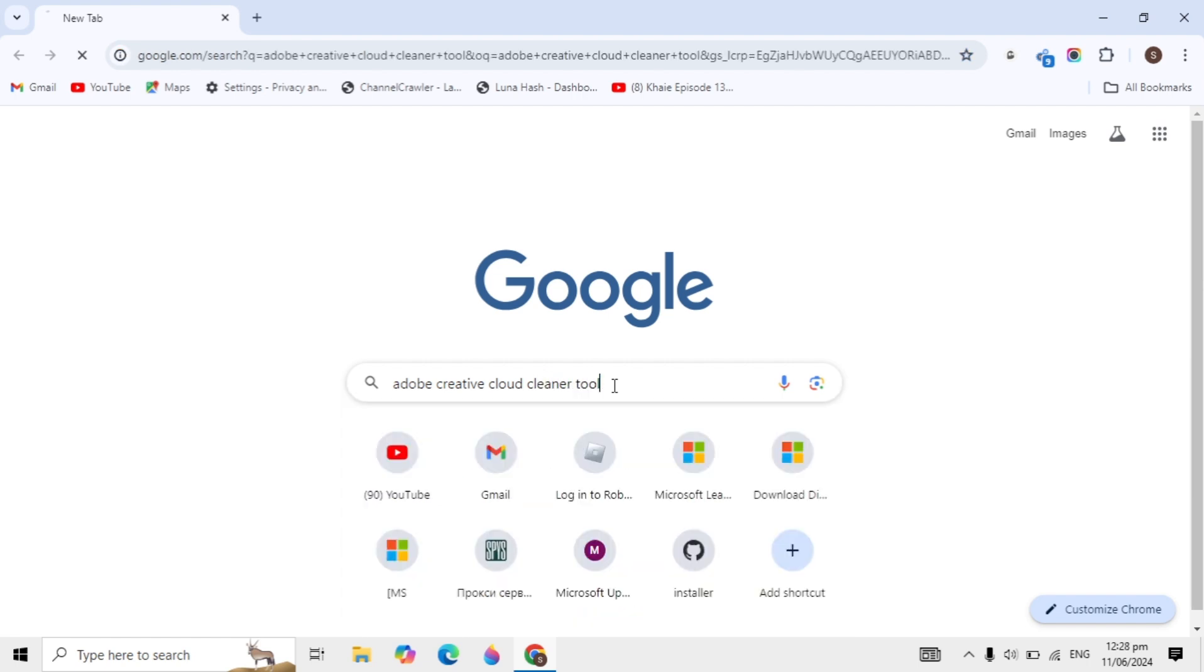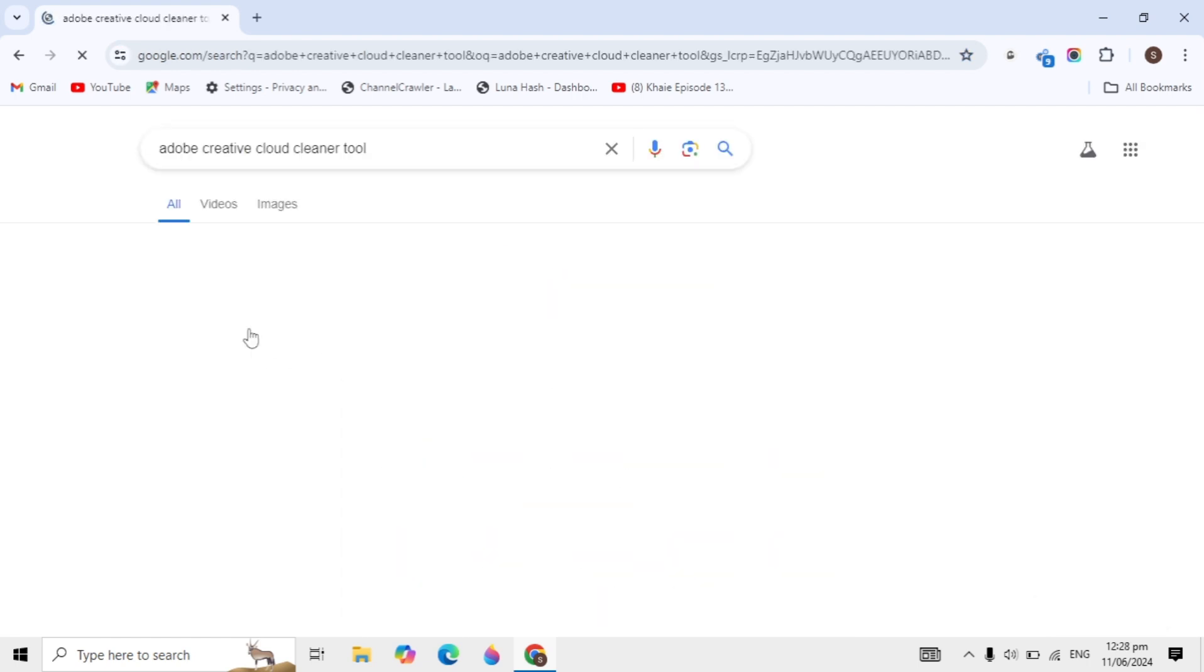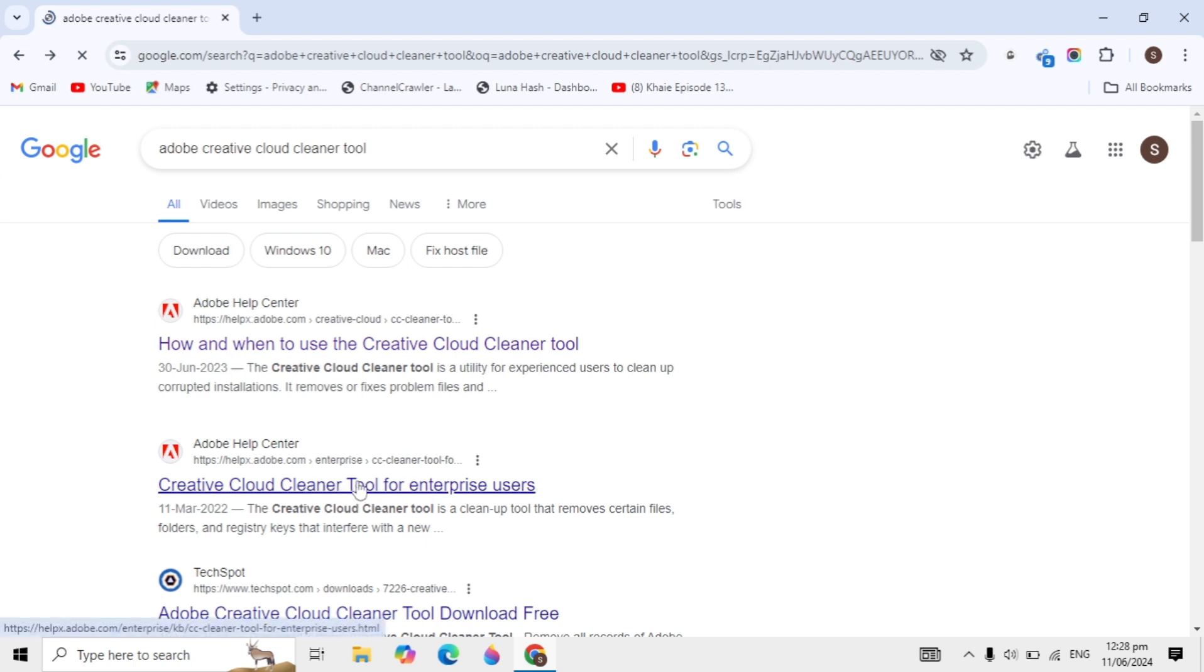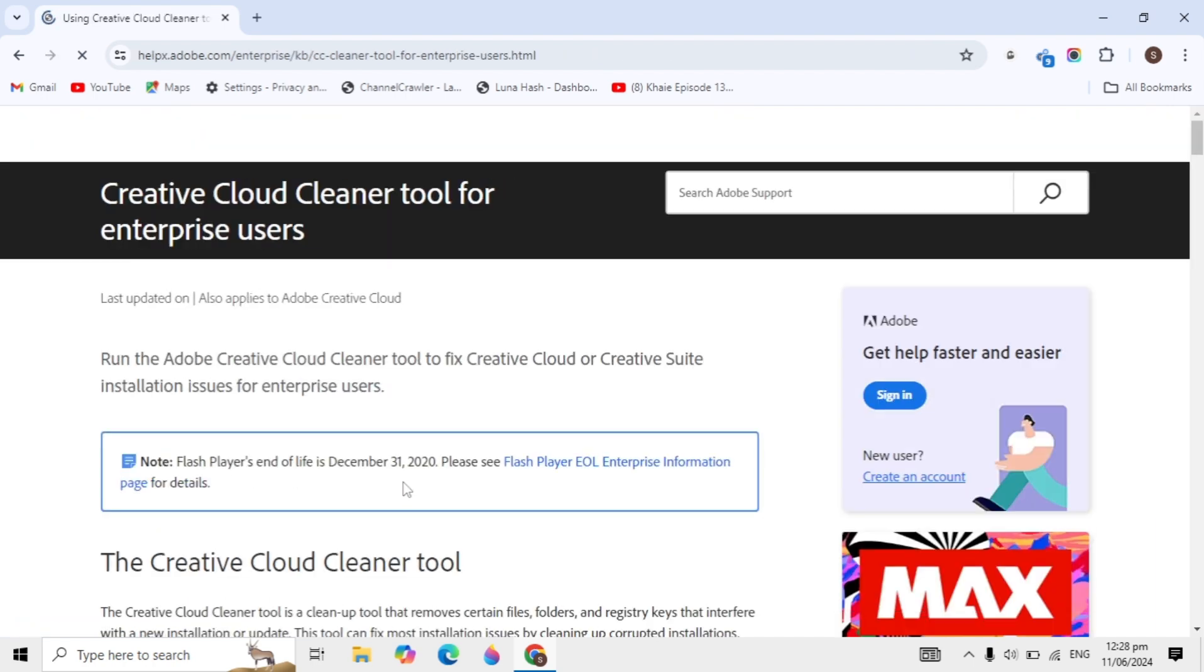When you type this, hit enter and search for it. You'll see the second website, helpx.adobe.com, which is the Creative Cloud Cleaner Tool for enterprise users.